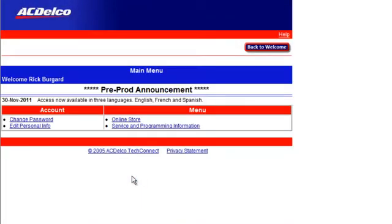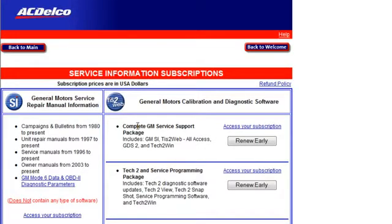Back at the main menu, select service and programming information. Back at the subscription page, click on access your subscription.